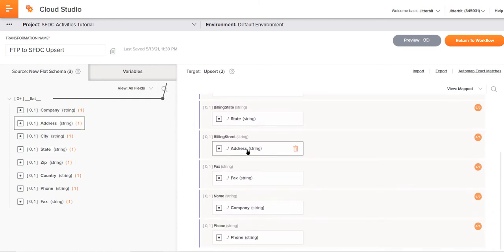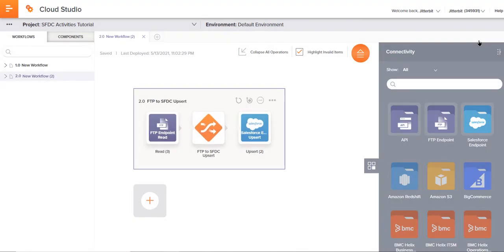Everything right there looks really good. So we'll go ahead and return to the workflow. And just that quickly, we have built out the source activity, the target activity, and then we moved in and created this transformation.